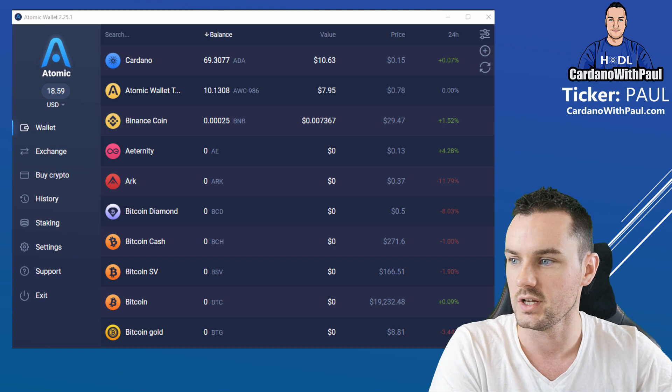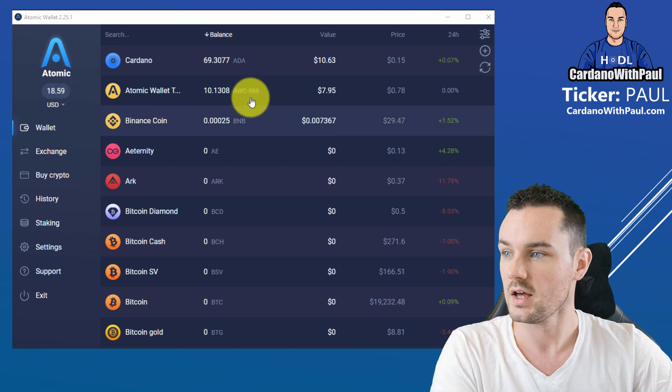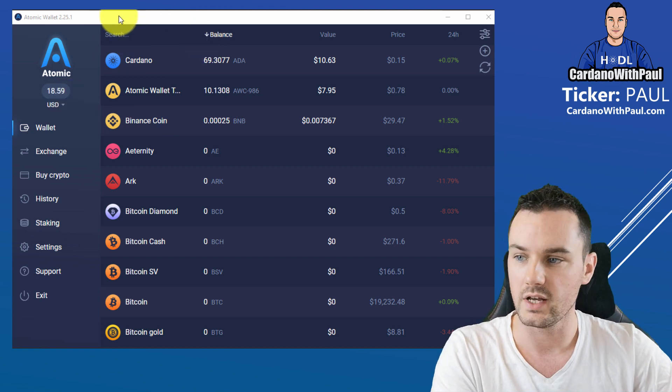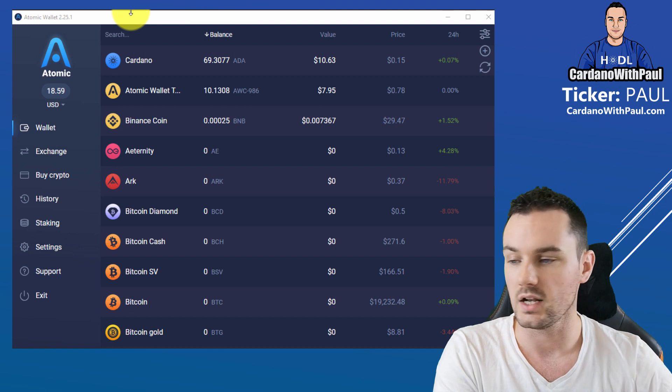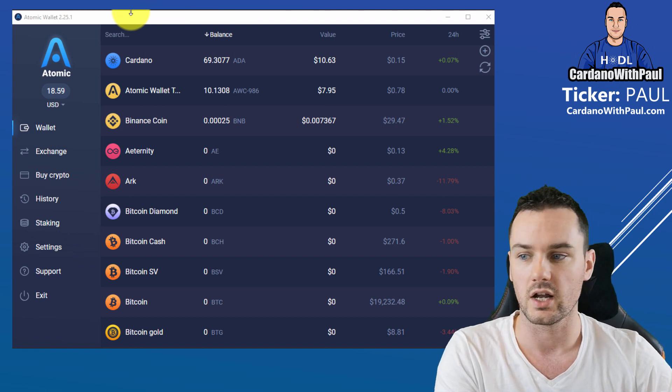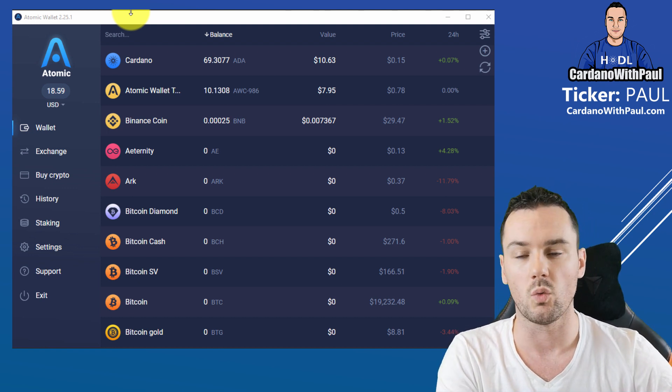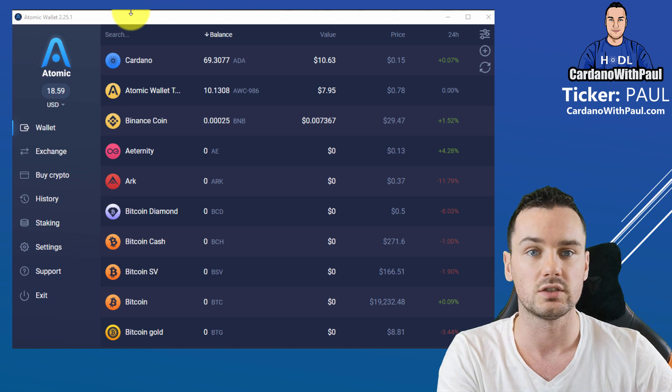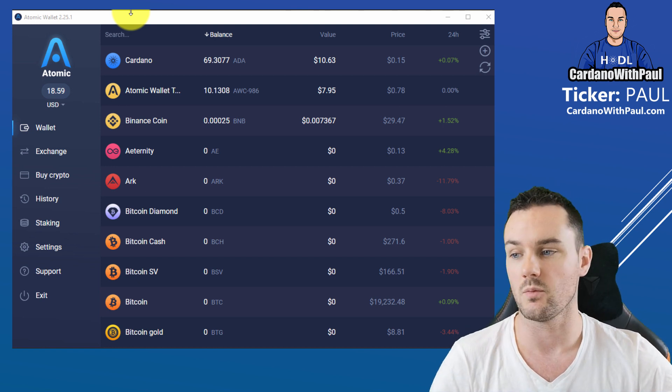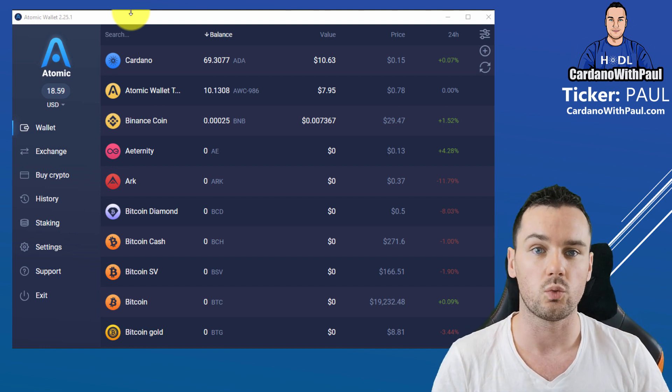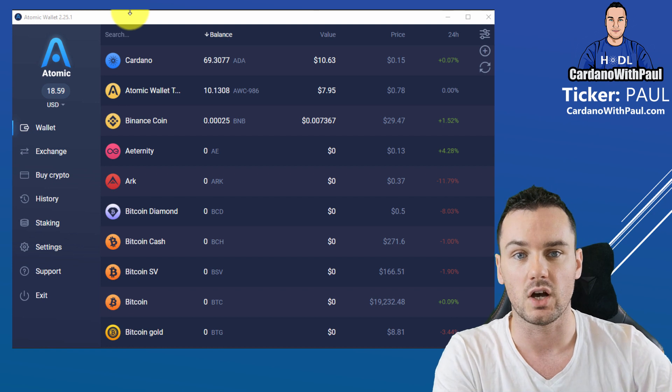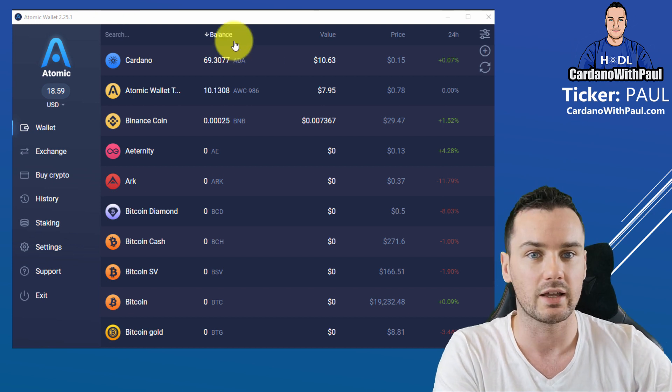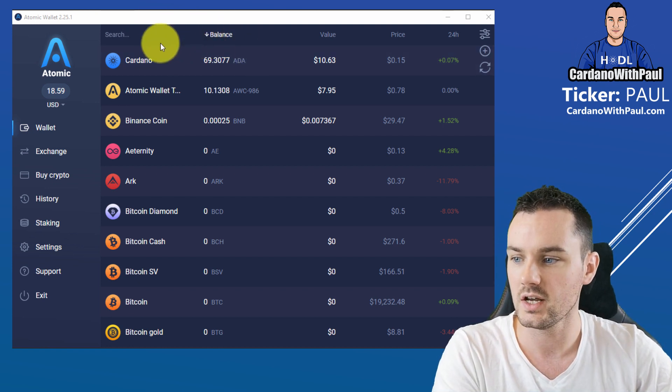So jumping over to the screen here, you can see my Atomic Wallet opened. Now personally I use the Daedalus wallet, which is the official Cardano wallet, but some people like to use a wallet where they can store multiple coins in the same wallet. So right now this would be probably the best option in that category.